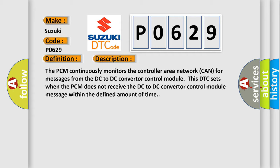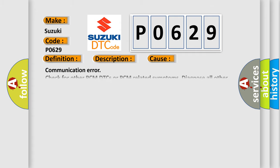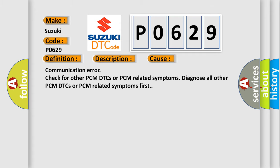This diagnostic error occurs most often in these cases: Communication error - check for other PCM DTCs or PCM related symptoms. Diagnose all other PCM DTCs or PCM related symptoms first.